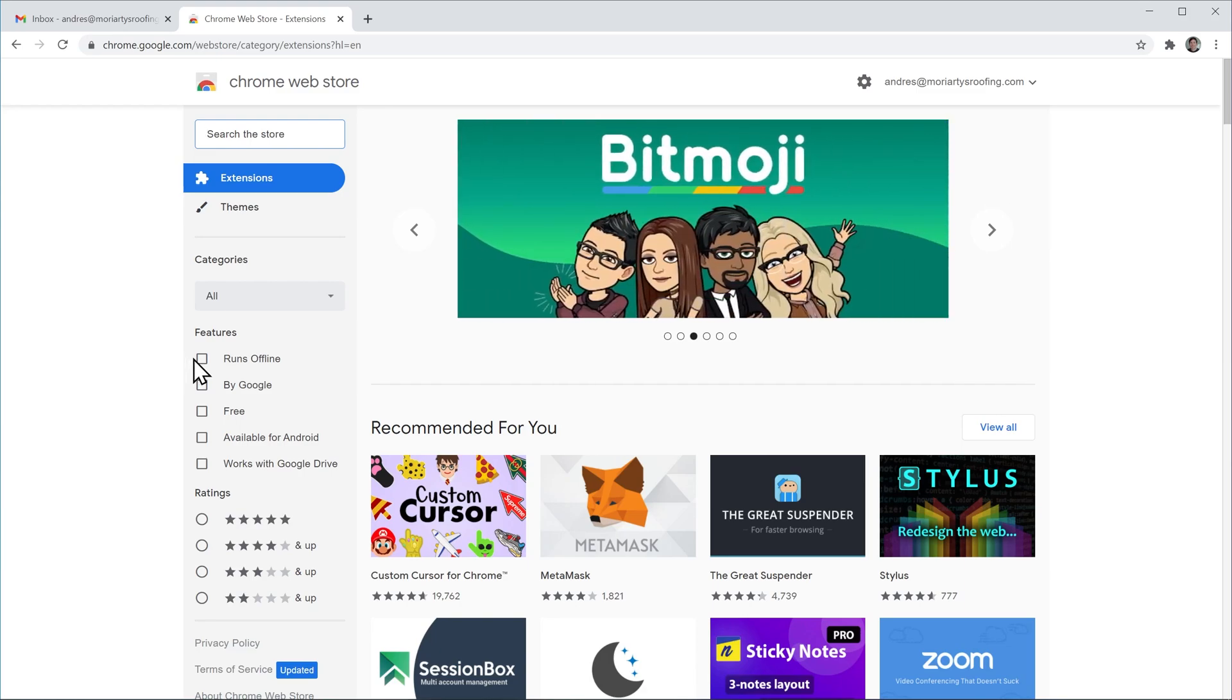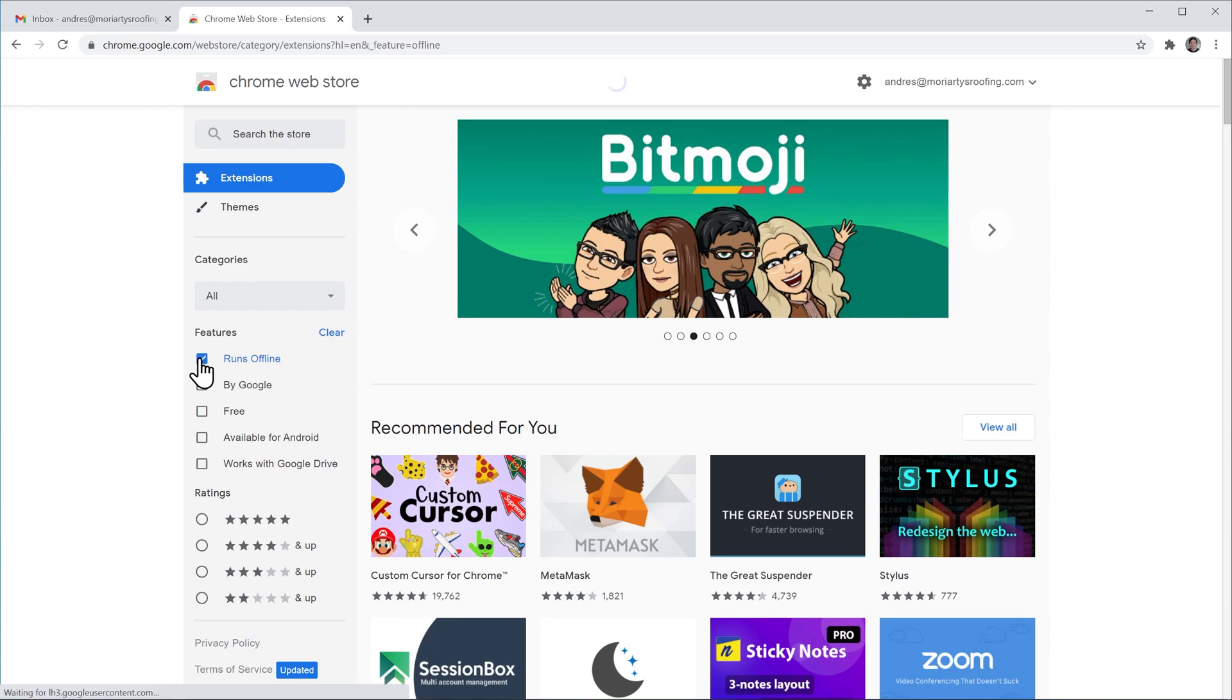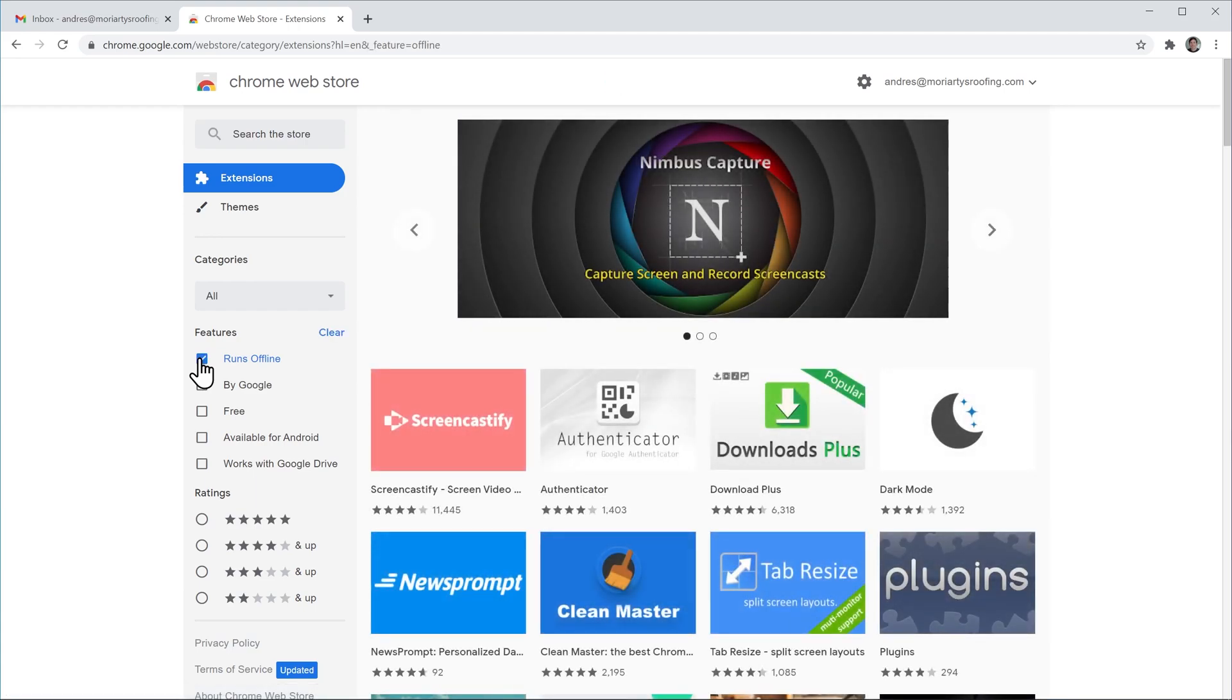Let's use this filter, runs offline and now a new list of extensions show up.